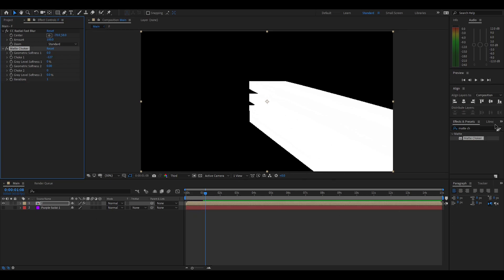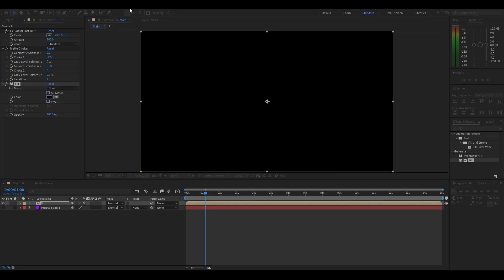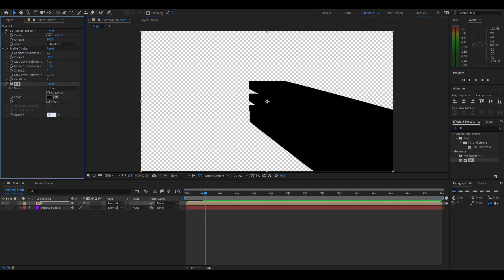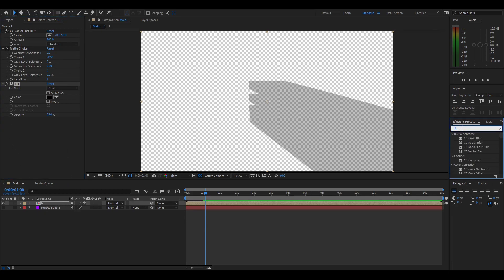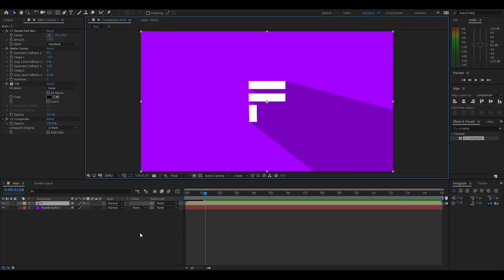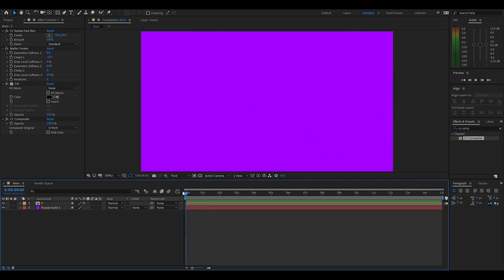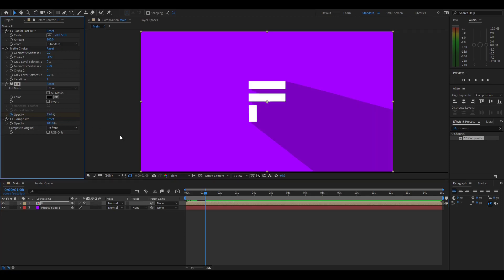Change the choke one to negative 127 so it's just white, but since the shadow is supposed to be black, add a fill effect, drag it in, and change it to black. Turn on the transparency grid so you can see it, then turn the opacity down to what you like — I used 25. Now add the CC Composite effect, turn off RGB only, and that brings the shape back. Turn back on the purple solid, turn off the transparency grid, and there we go. The shadow looks a bit wonky when animating, so animate the opacity: set it to zero where the shadow comes together, then go forward to when the animation finishes and set the opacity to what you like.